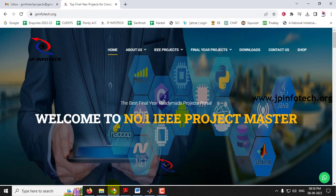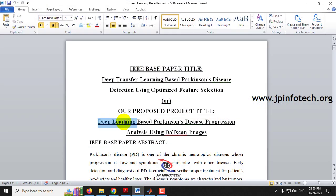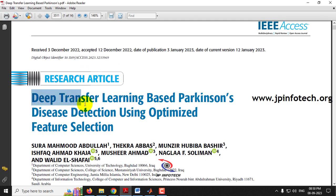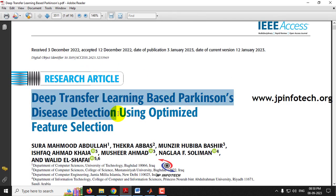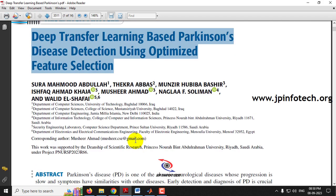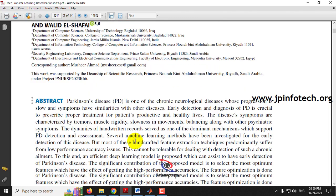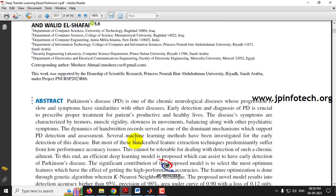Hi, in this video, we are going to see about a MATLAB project which is entitled as Deep Learning Based Parkinson's Disease Progression Analysis Using DAT Scan Images. The base paper title is Deep Transfer Learning Based Parkinson's Disease Detection Using Optimized Feature Selection, which is an IEEE 2023 journal paper. Before seeing the execution of the project, let me read about this project.